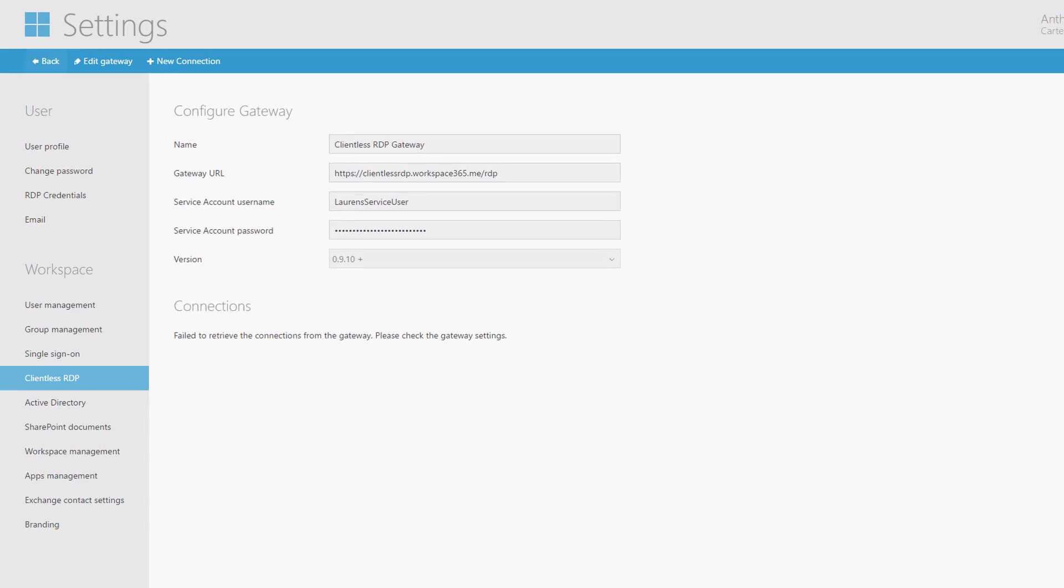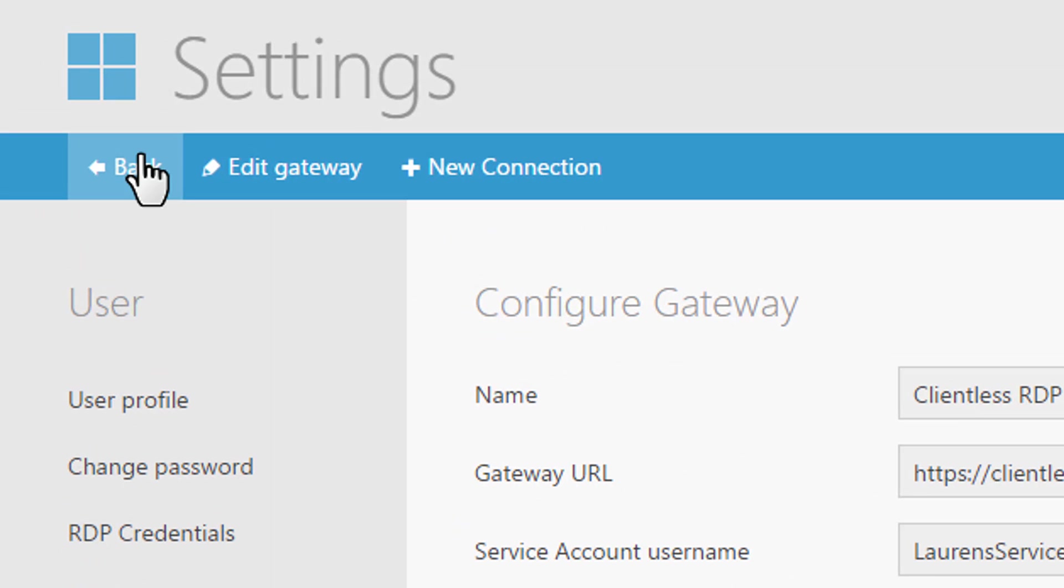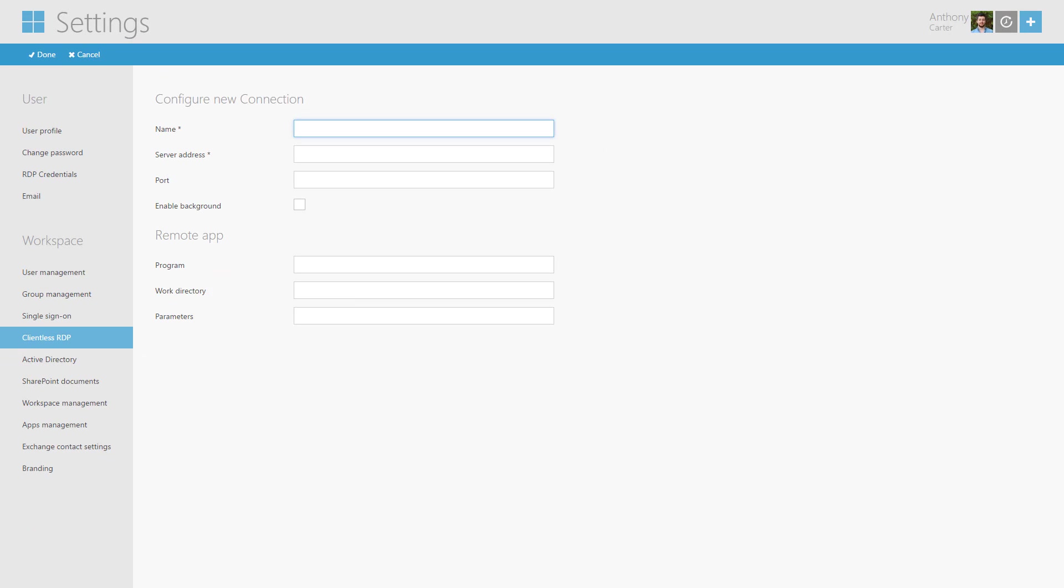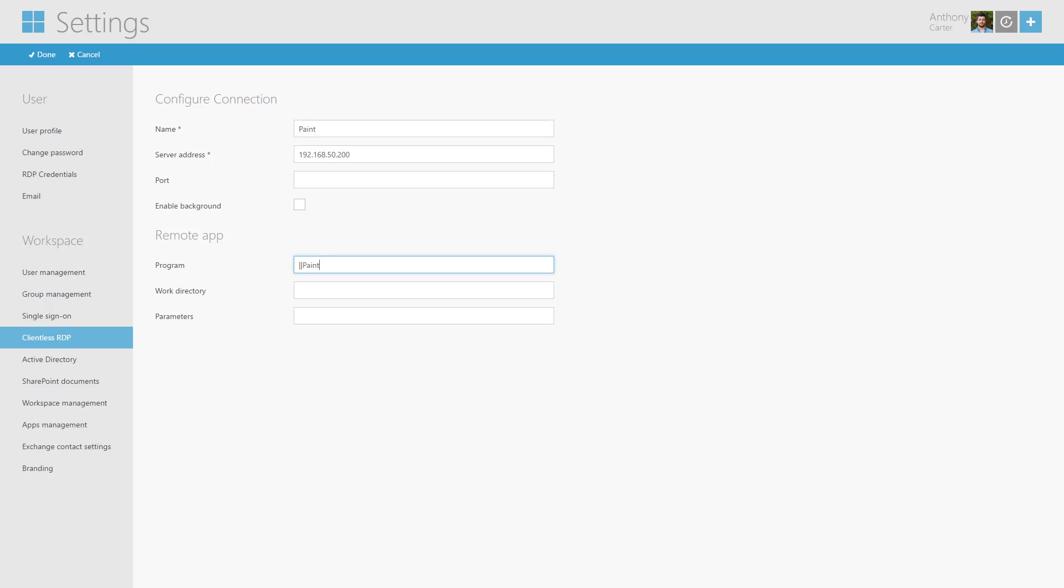To create a new connection click New Connection. The following fields are mandatory: Name and the server address. Optionally you can fill in the port the RDP server is listening on, usually 3389. If this is not specified the default of 3389 will be used.